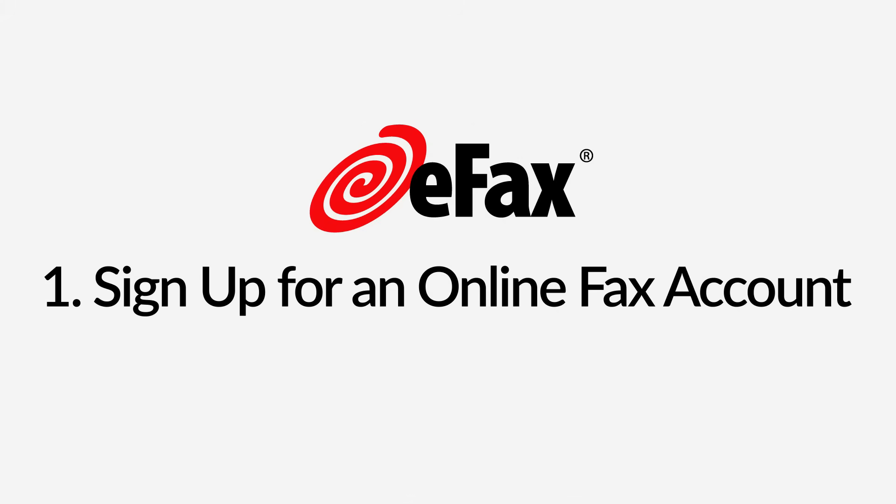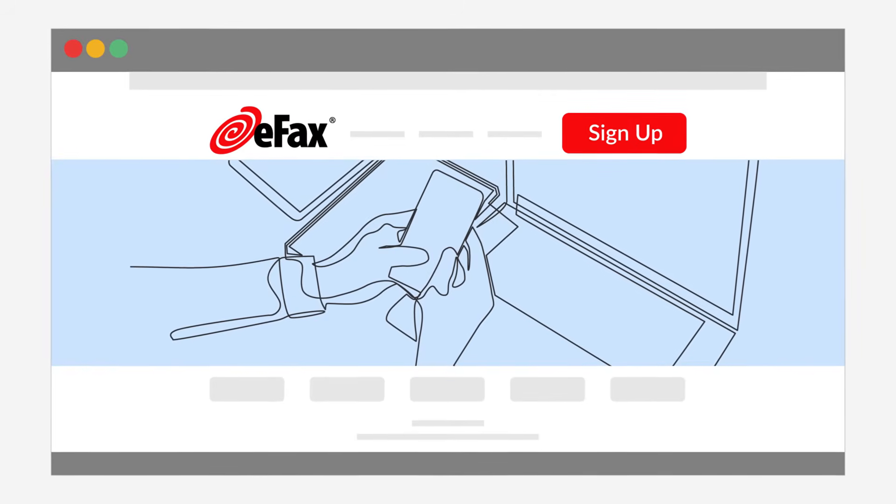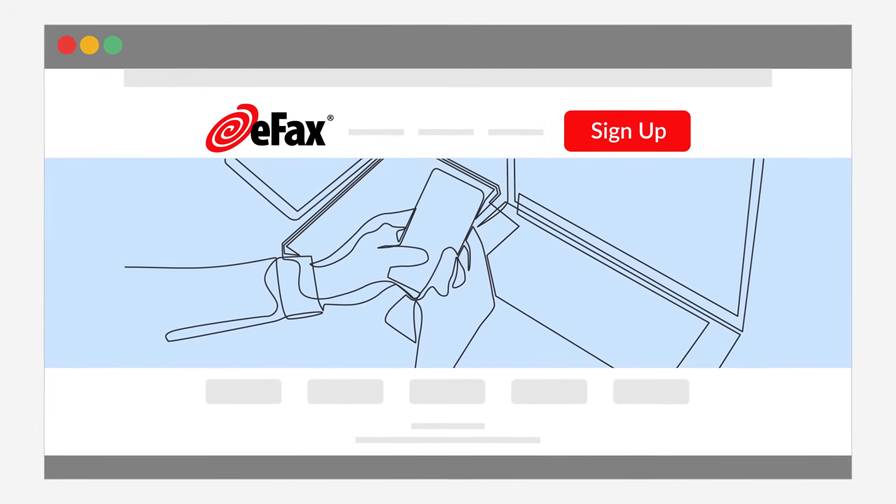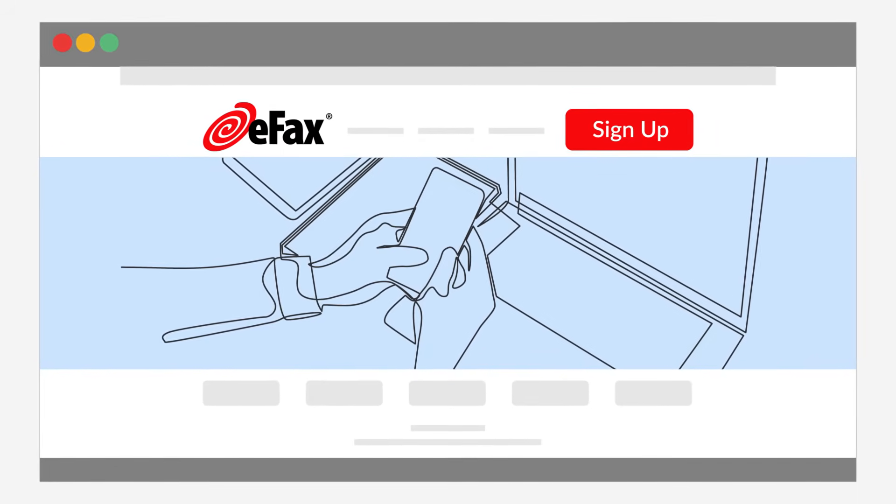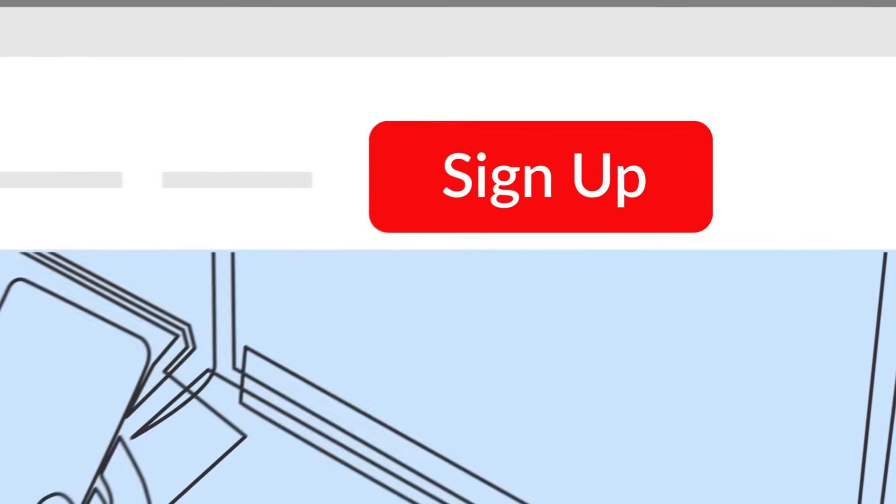Step 1. Sign up for an online fax account. Sign up with eFax and you will immediately receive a free fax number for sending and receiving faxes online through your Gmail.